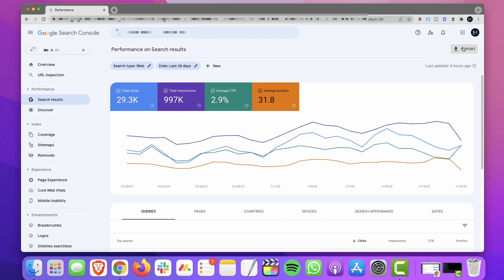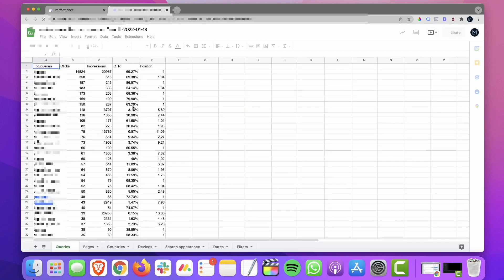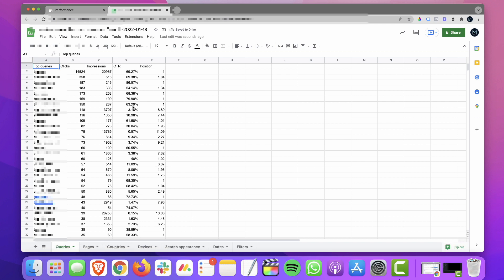So we're going to take this data and export it. I'm just going to use Google Sheets. And now we have this. I'm going to take a few seconds here to organize this, make it a little more readable for you.